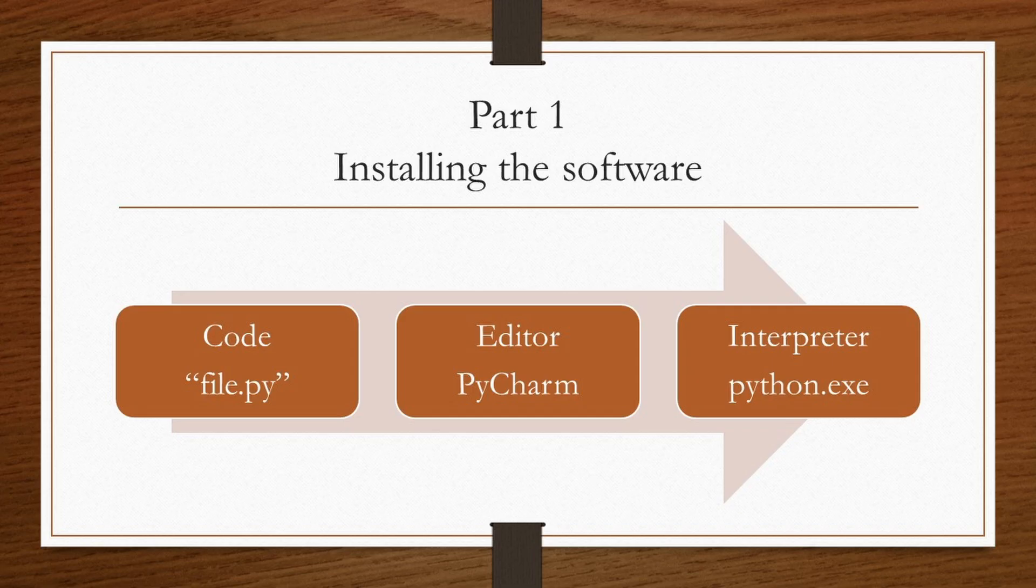However, in this lecture we will use PyCharm. Python code requires an editor for documenting the code, whereas Python interpreter is required to run the code. So let us launch our machine to install the required software.